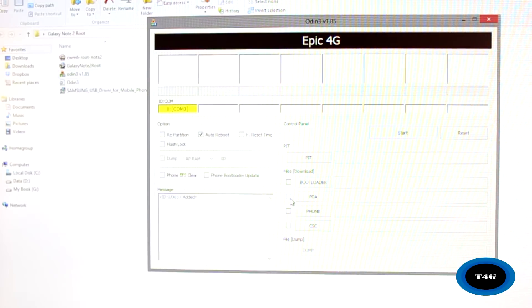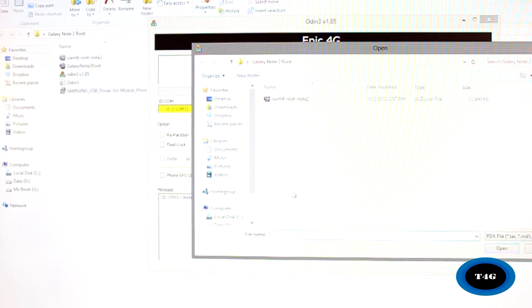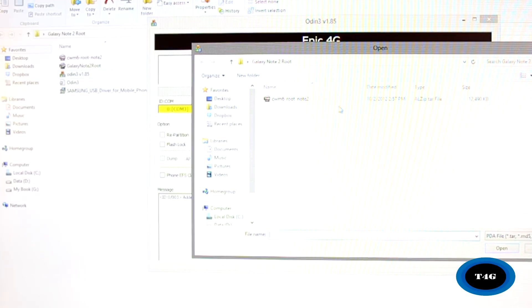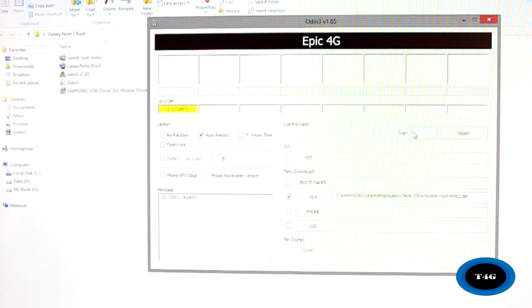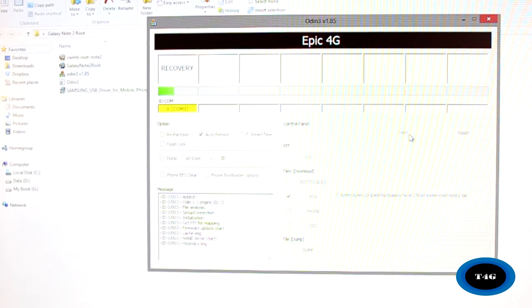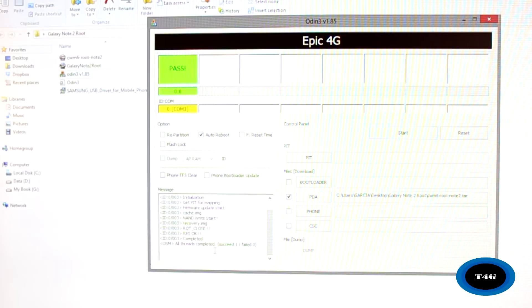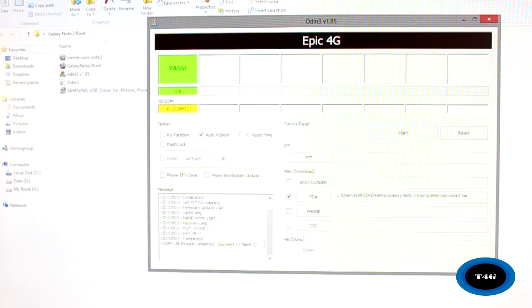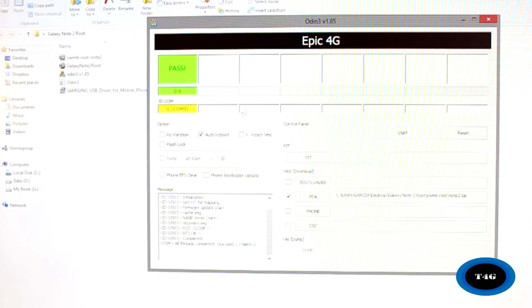Now what we need to do is click the PDA — check that box and click it. As you can see, it comes up with a file dialog. We're going to use the tar file, so I'm going to open that up. Once that's already selected, we're going to start the process. It's not going to take a long time — it will be really quick. As you can see: all threads completed, succeed 1, no failed. Our phone is now restarting. That's already passed and now we're going to go to the phone for a better look.